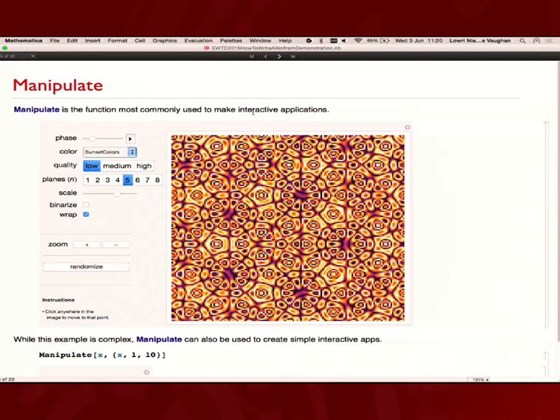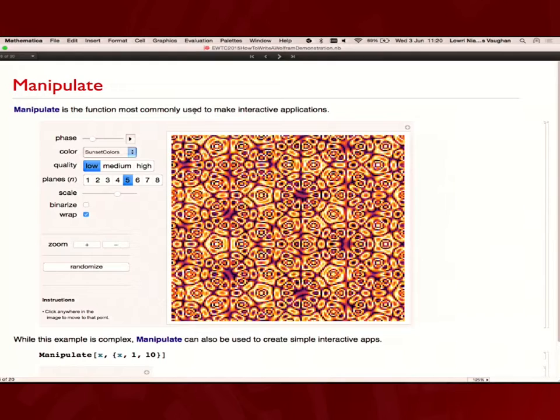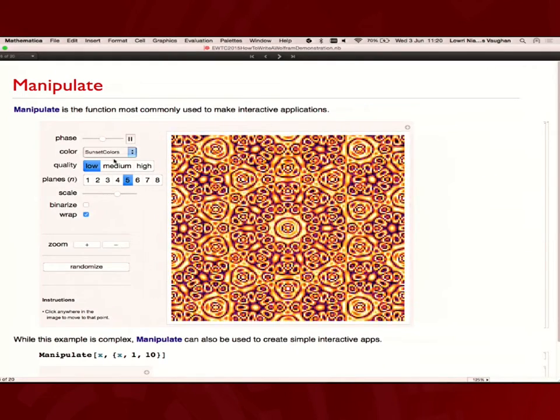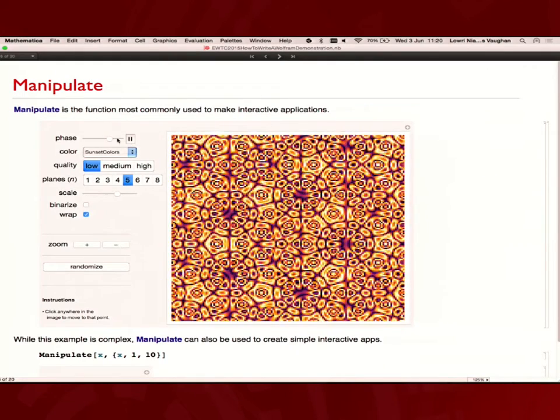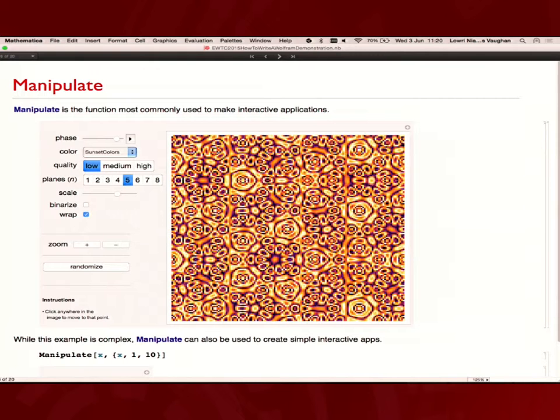So, on to the meat of it, the Manipulate. Manipulate is what you need to use to create this demonstration. Everything has to be using the Manipulate function. That's what everything is framed with. It's most used for creating applications like this. This is a much more complicated one, so we can have lots of different controls and some dynamic visualisation or output.